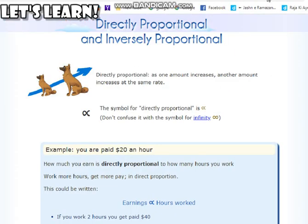Before we start, I will be discussing with you guys a website link, clarifying the concept of proportion.